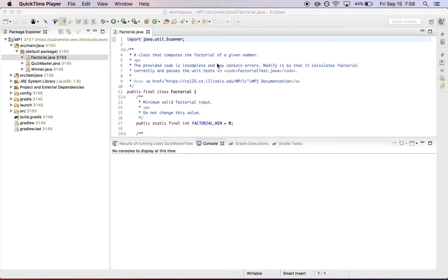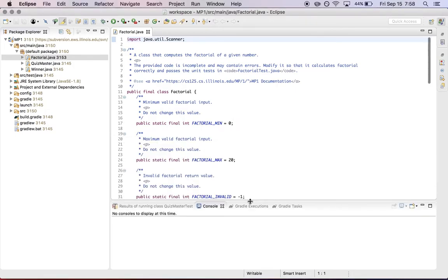So consistent style when writing code is incredibly important. And we've decided to help you learn that by making sure that on each assignment, there are some points that you receive for styling your code properly.